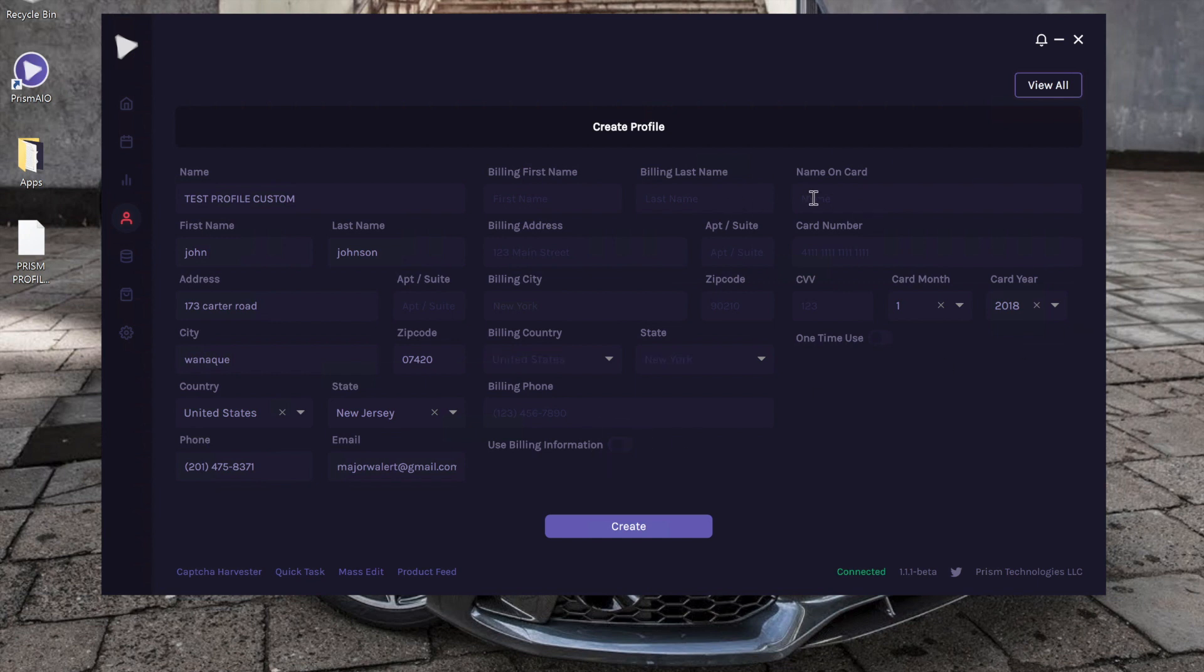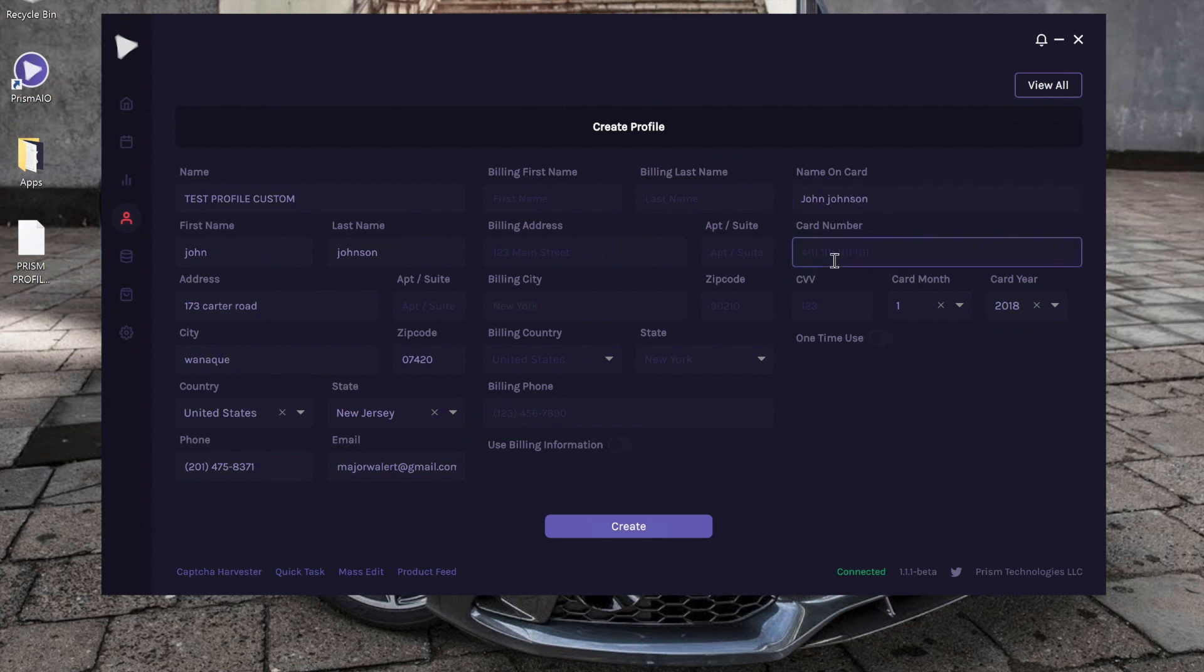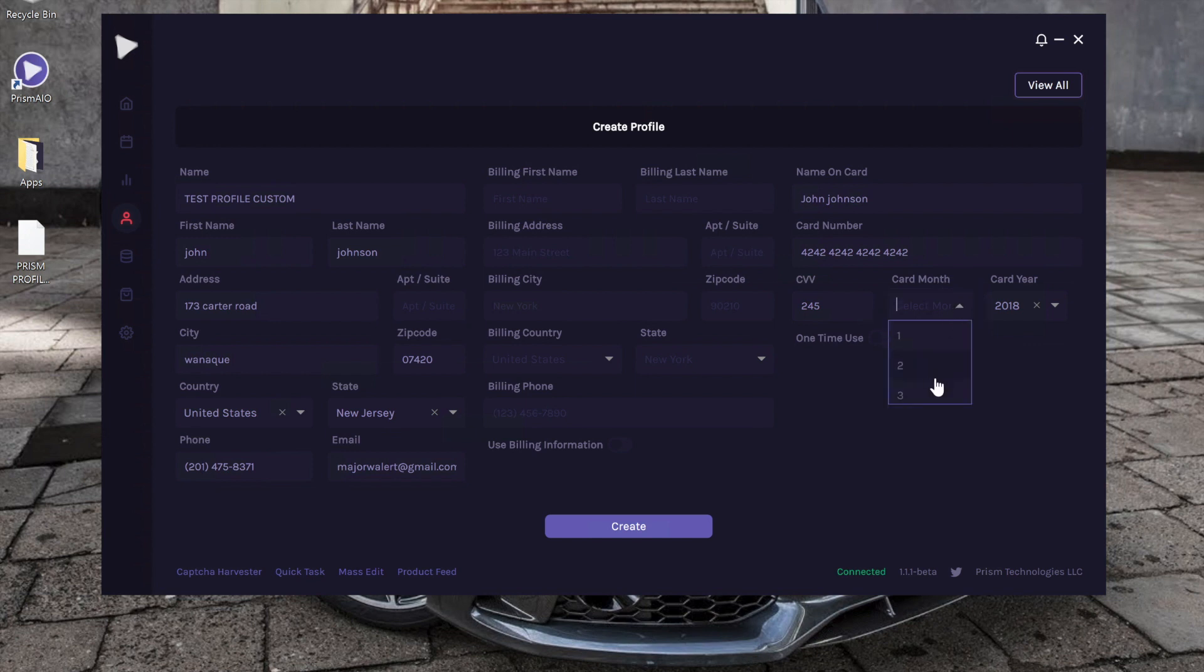On the right side, this is where you input your credit card information. So once again, we're using a fake name and information. For Shopify, you can actually input 4242 for all the credit card numbers, and it will still work. Or actually, it'll still go through. So go ahead and input whatever you want here.